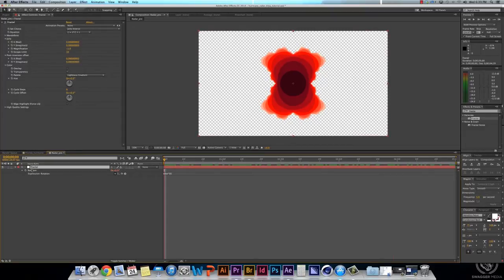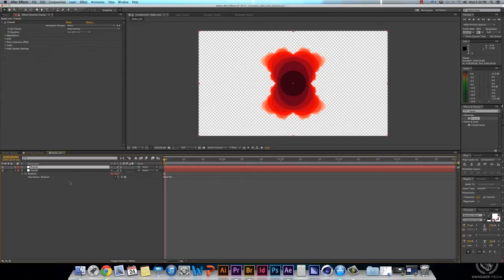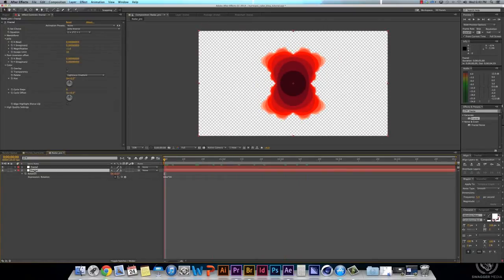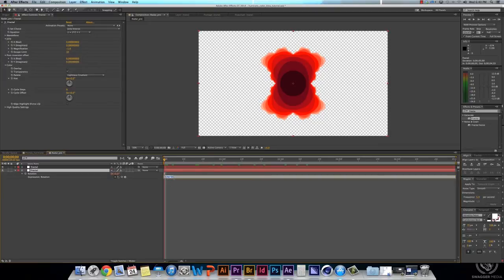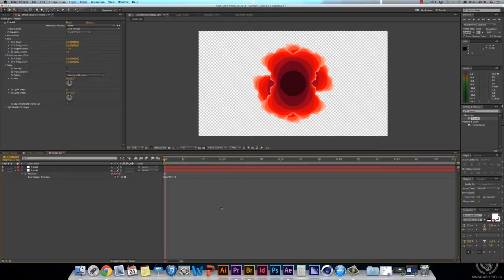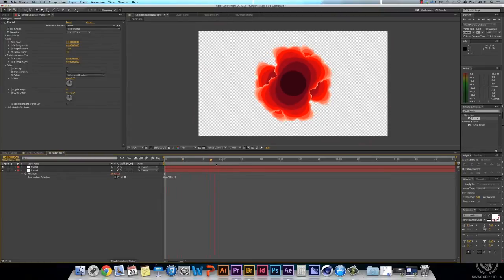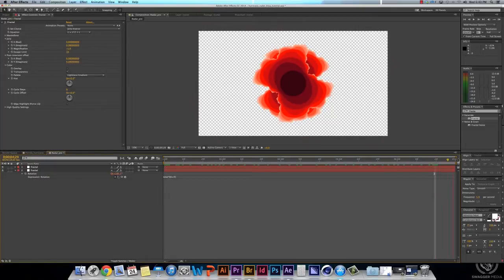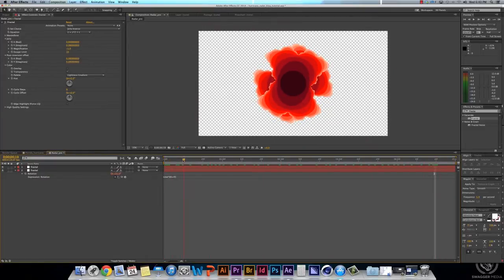Now, select your fractal, and then hit Command or Control D. And that is for Duplicate. You have two layers, exact same thing. Go into the layer below, and go back to your expression under Rotation, where it says time times 30. And put, at the end, add 45. So, rotating 30 degrees every second plus an extra 45 degrees. And now you've got your two layers that are rotating like that.